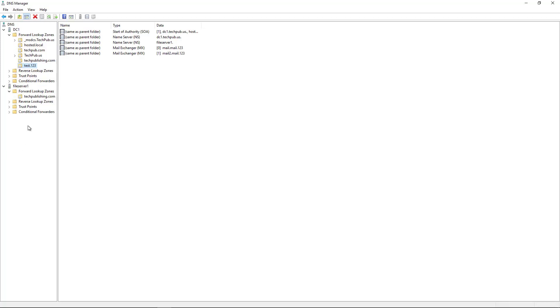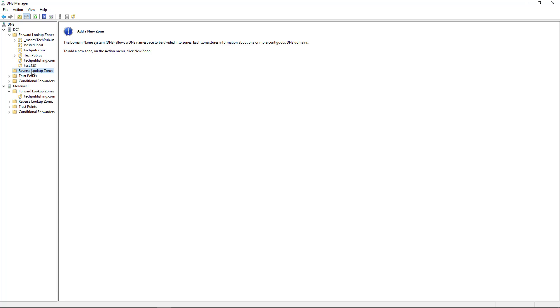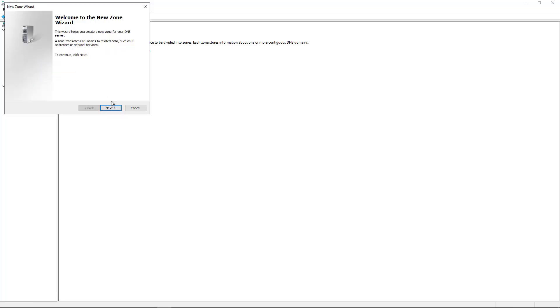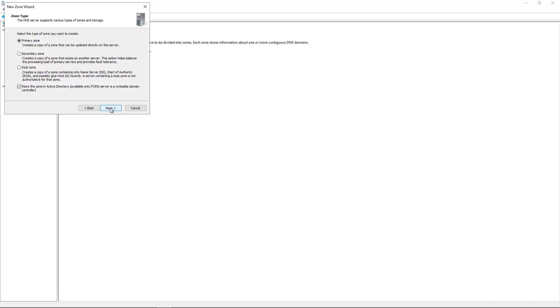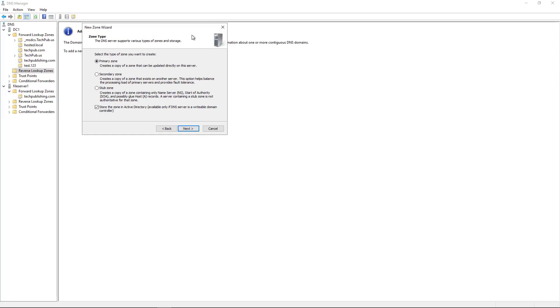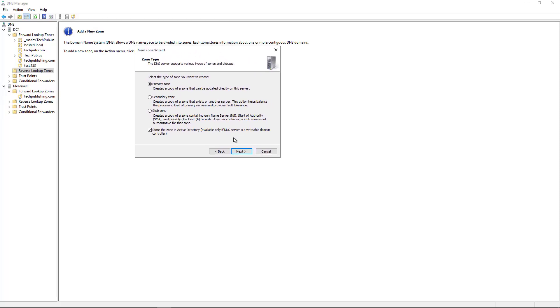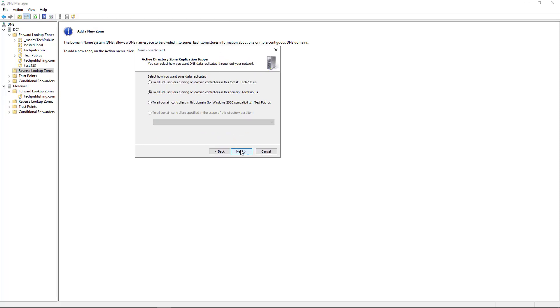We'll go to the server and click on reverse lookup zones, right click, and choose new zone. Click next. I'm going to choose the primary zone. You can choose to store it in Active Directory if it's a domain controller, and mine is a domain controller, so I'll just leave it that way.